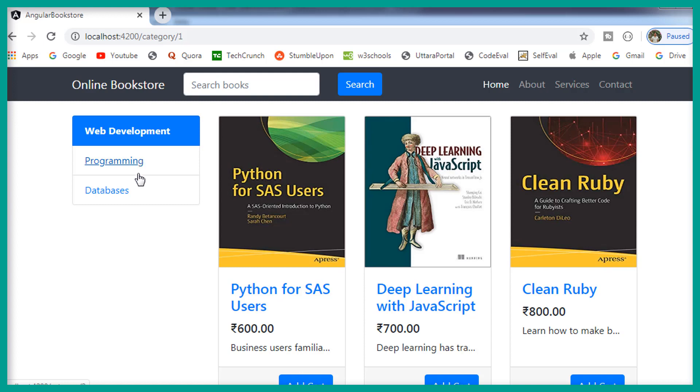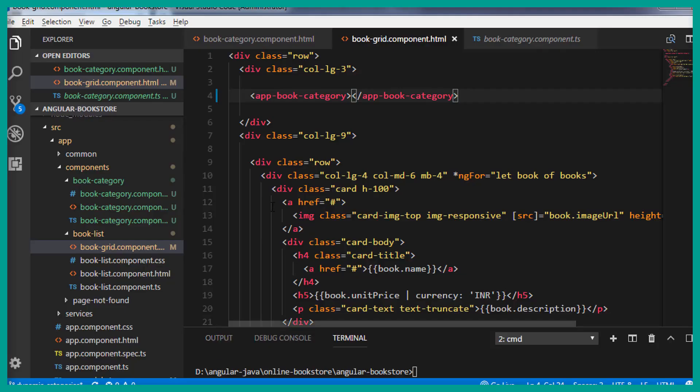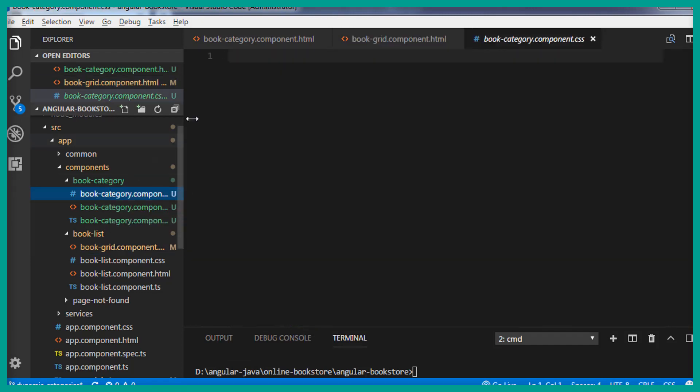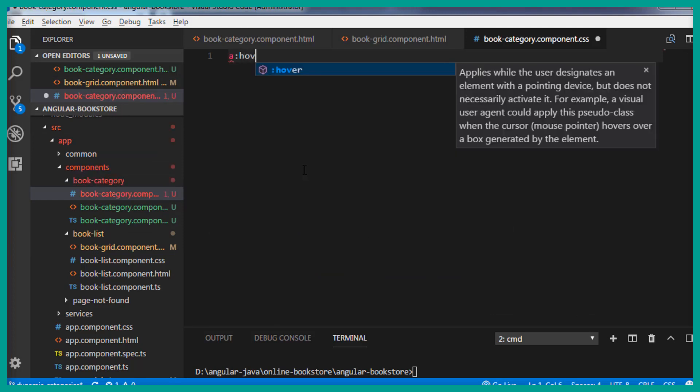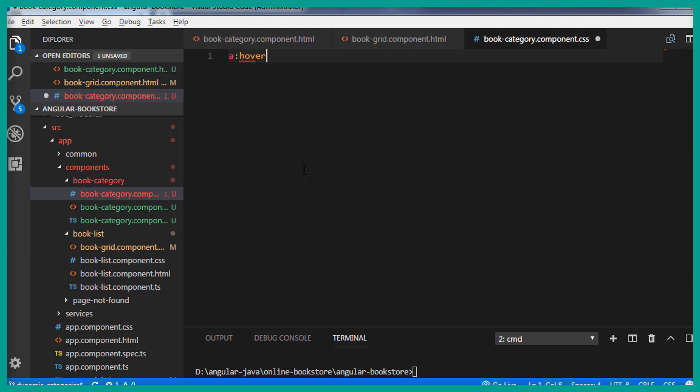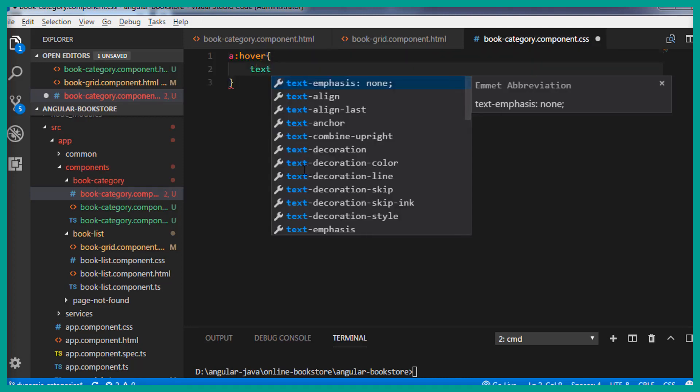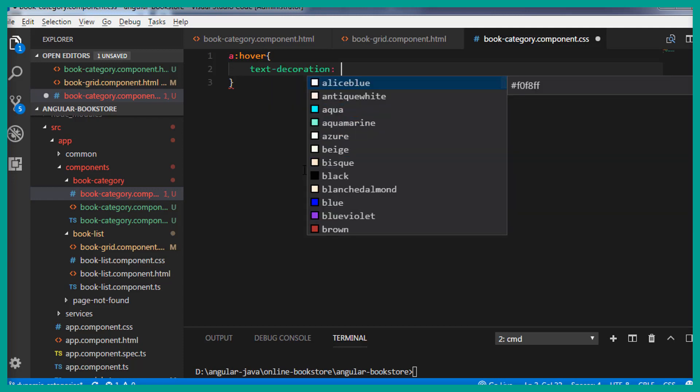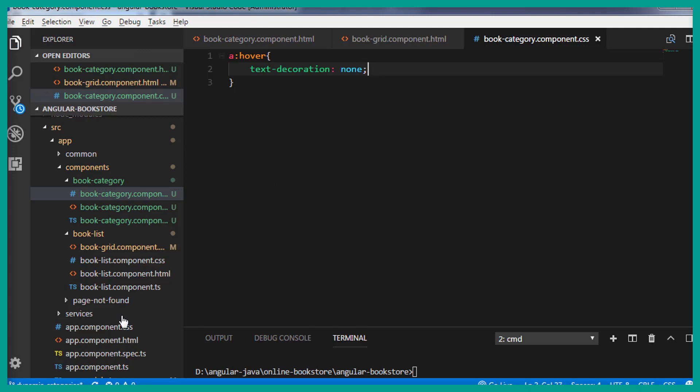So I'm going to add a few CSS styling to that. So let's open the CSS file for the book category component. I'm going to add a CSS styling to the anchor element. A colon hover, text decoration, I'll set this to none. Let's save this.